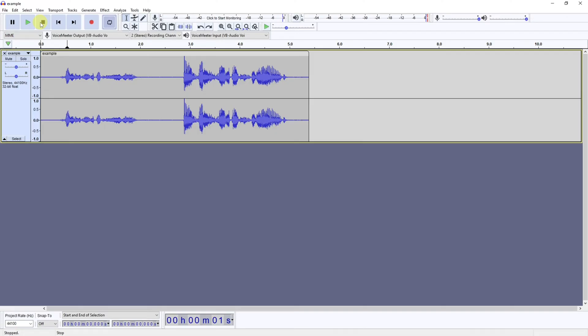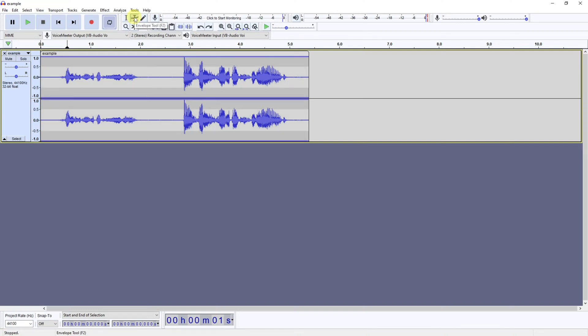So method one: you come up to this tool just here. It's called the envelope tool, and when you click it you get these bars at the top and bottom of your track. If you